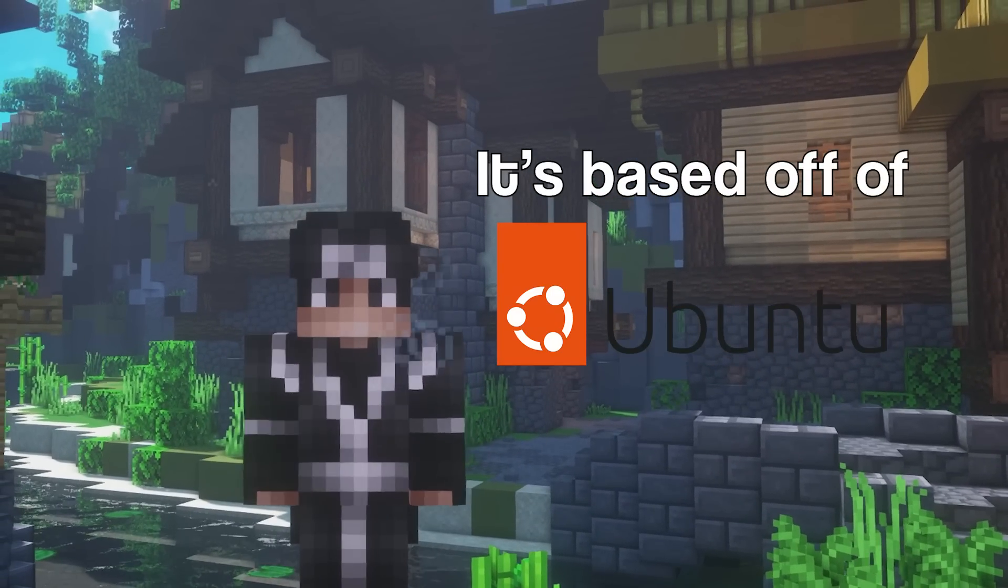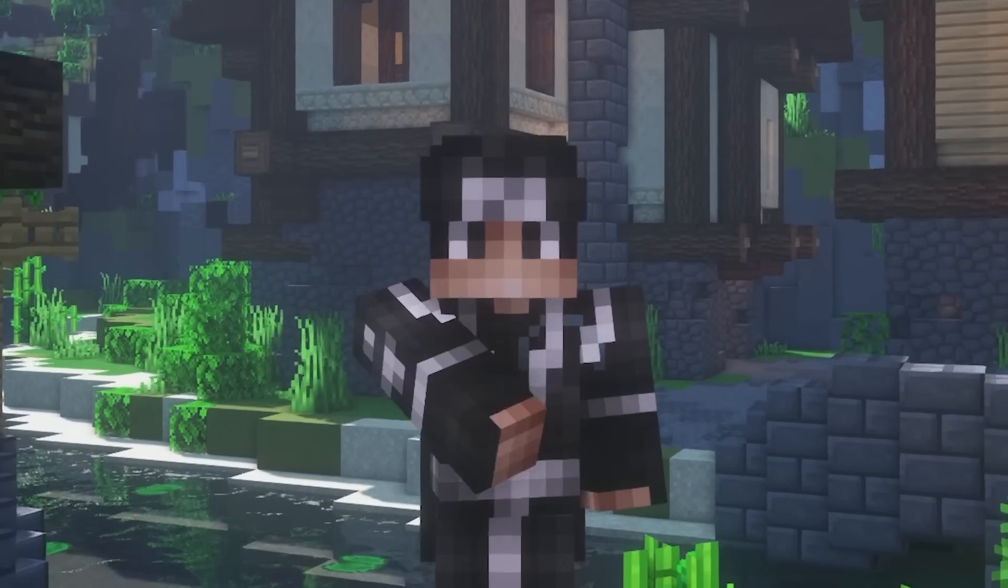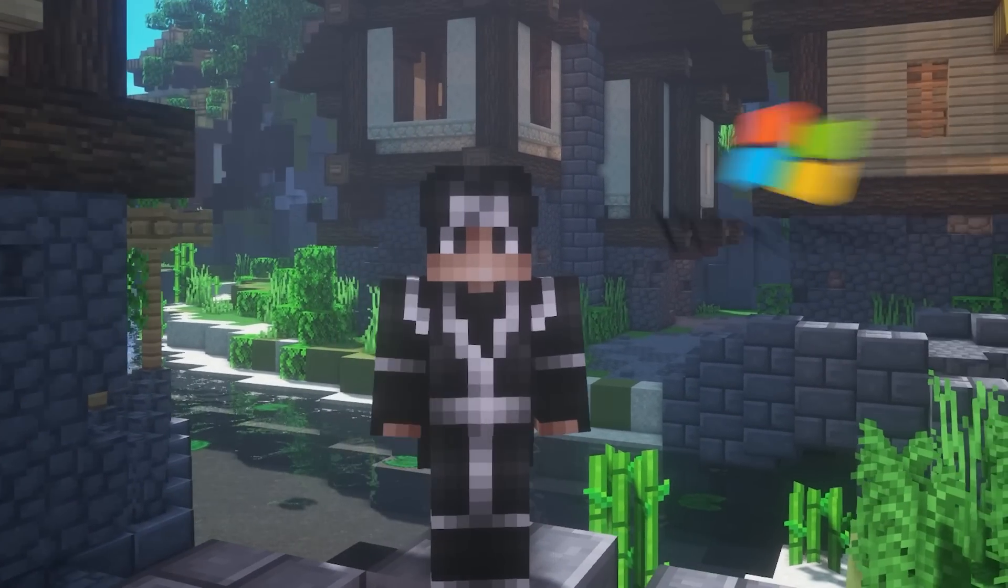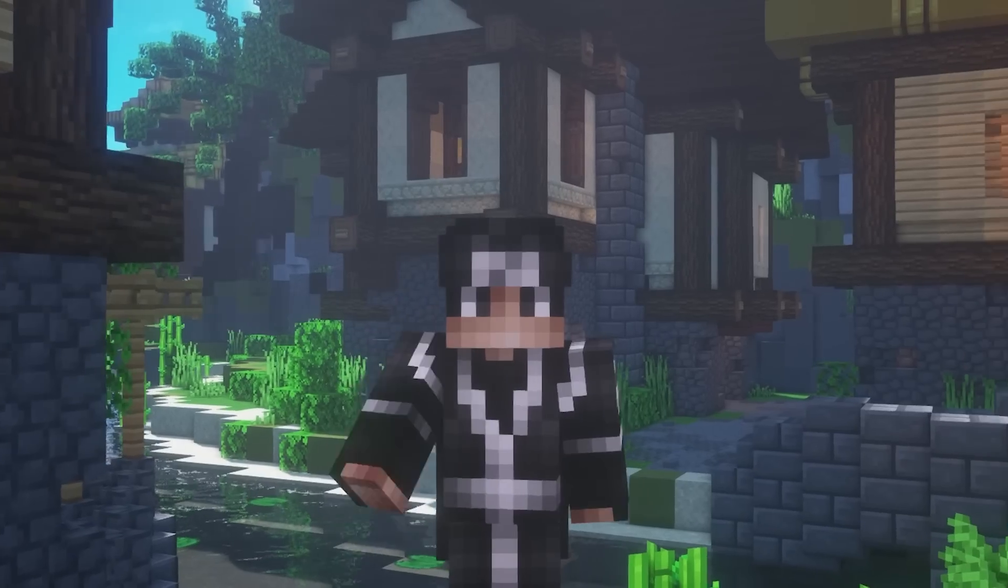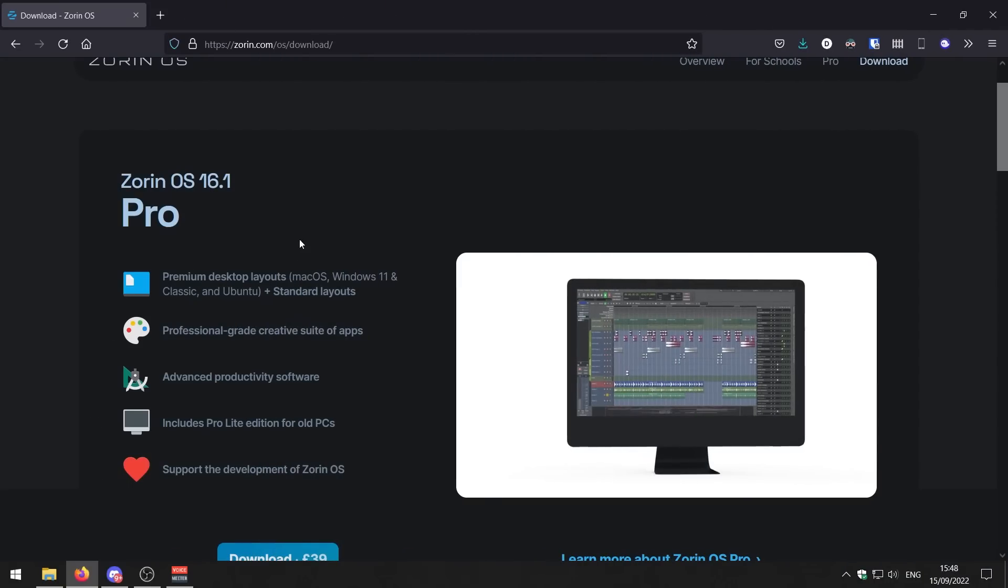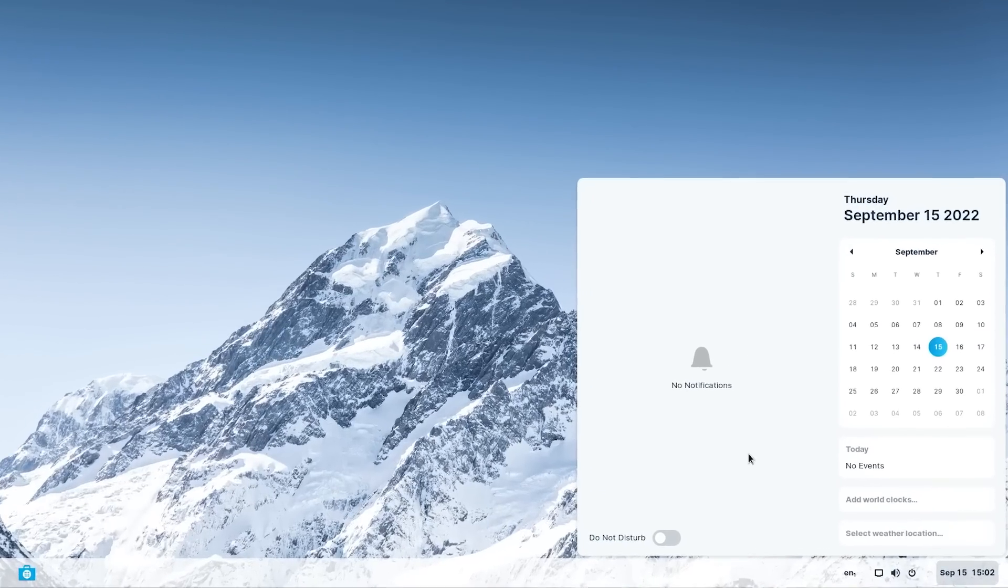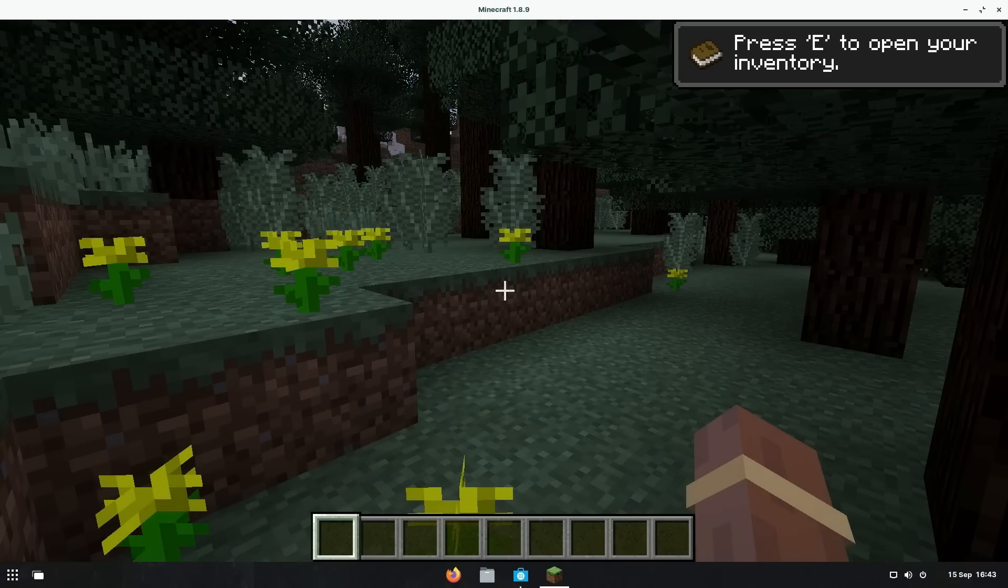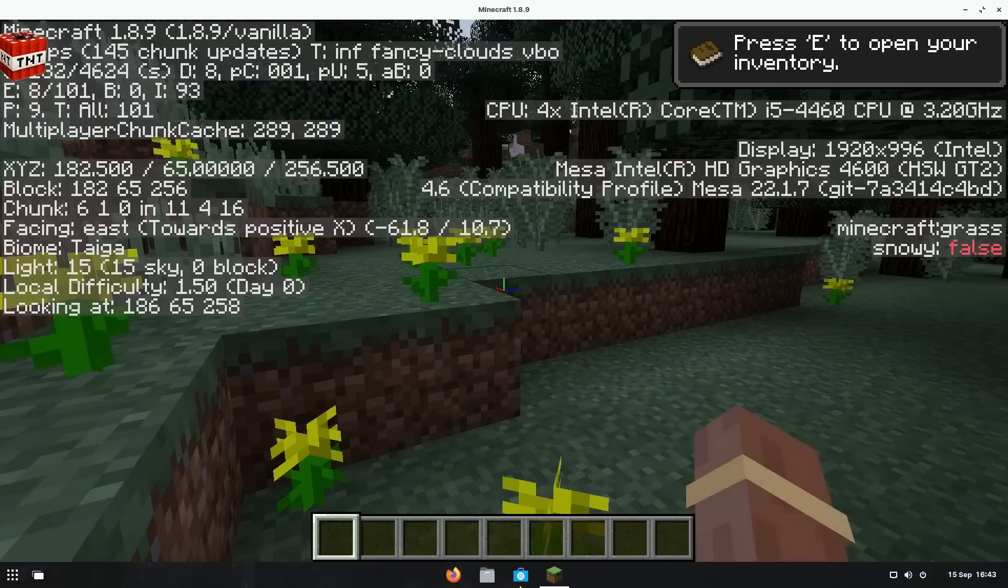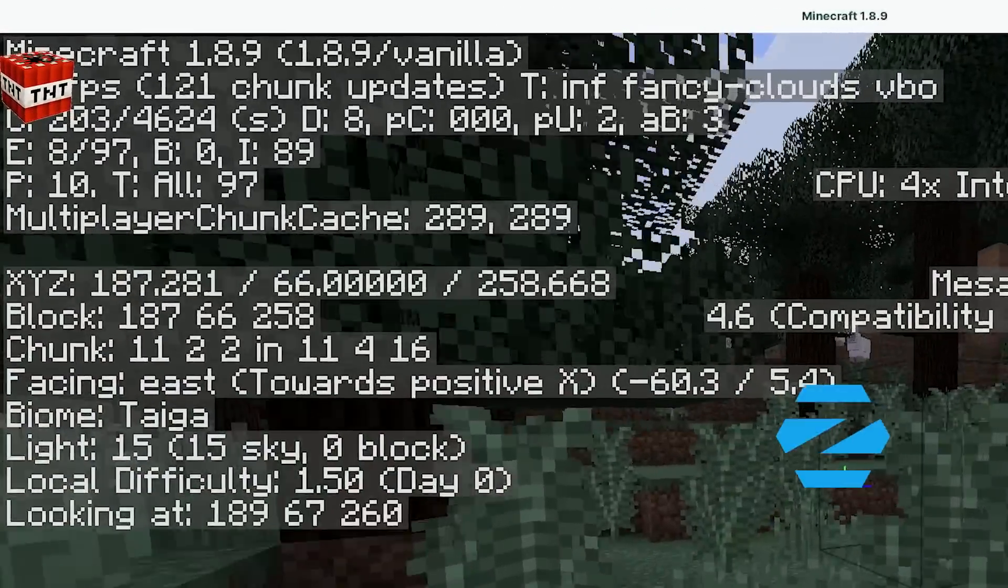If you don't know what Zorin OS is, it's a really good operating system for low-end PCs. It's based off Ubuntu, and I've heard really good things about it. It looks really good, kind of like Windows 11 in the aesthetics of it.